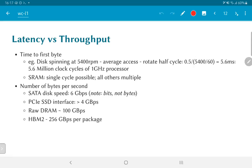On the other hand, the solid state drives that are typically interfaced directly to a PCI express interface inside a system can achieve about 4 gigabytes per second. This is 6 to 10 times more than what a SATA disk can manage.